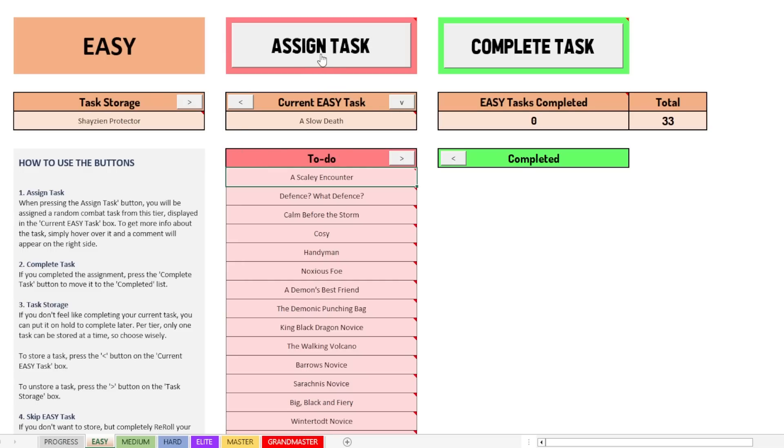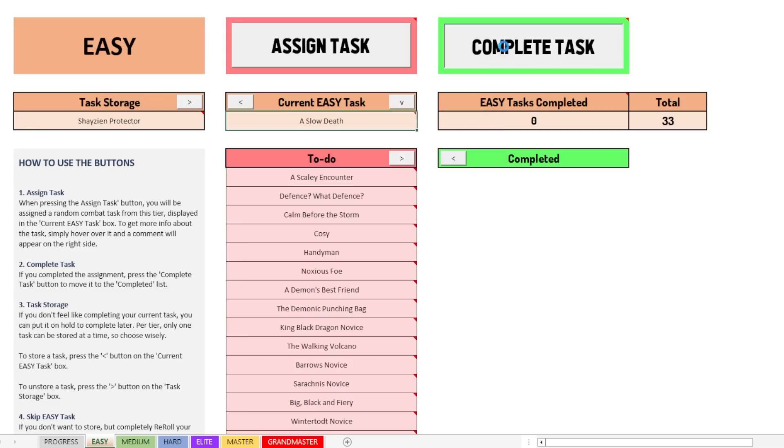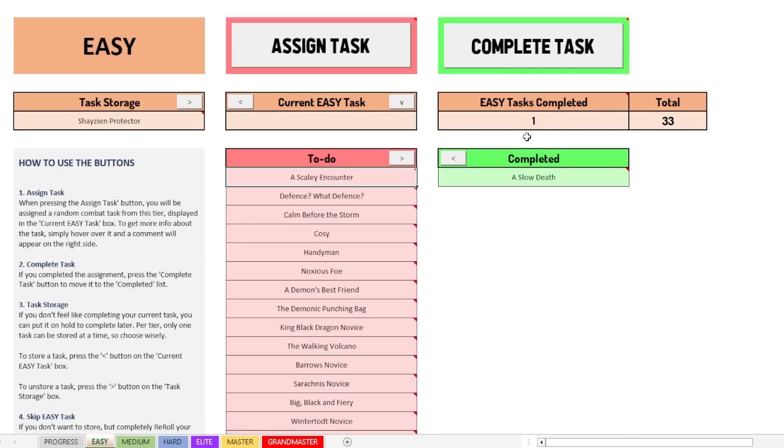Same goes for assigning a new task. As you can see, it keeps loading, but it doesn't work. It says complete your current task first. All right. So that's just to show you that it actually does work in that way. Now, let's say we complete this task. So we click on this complete task button and then it will appear in the completed section.